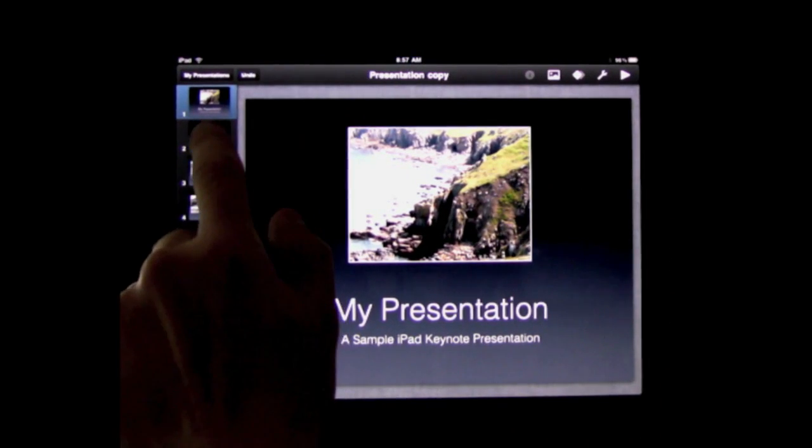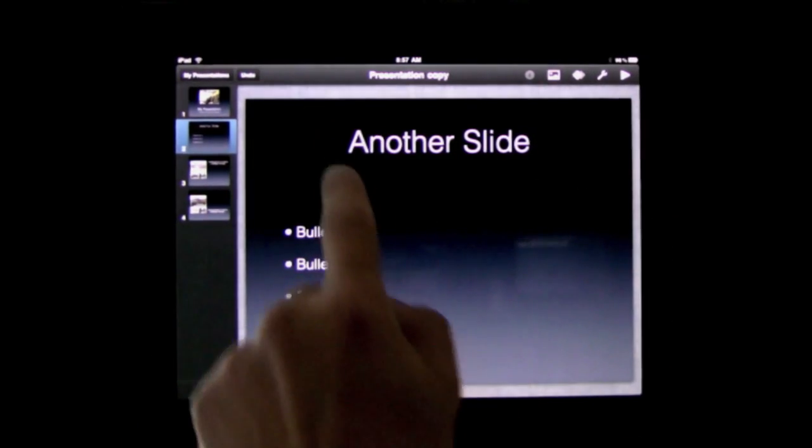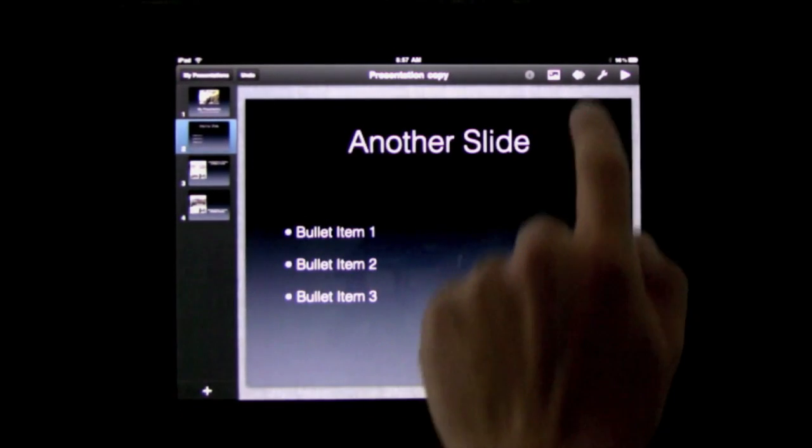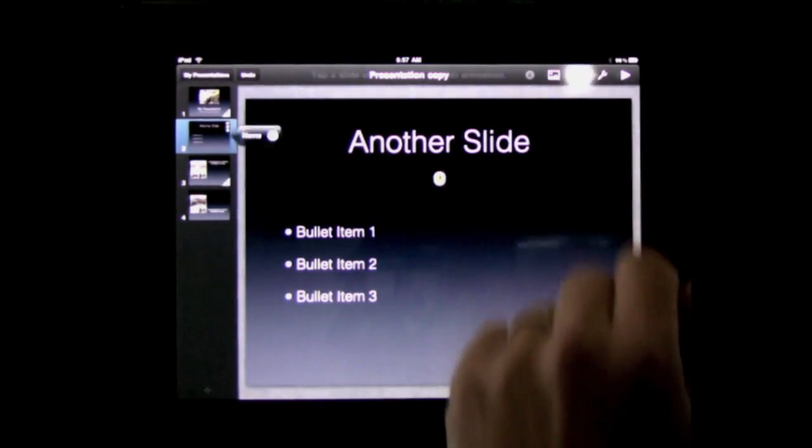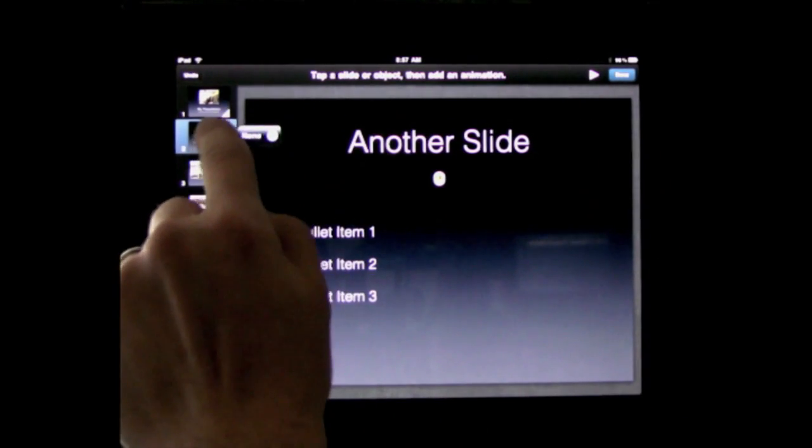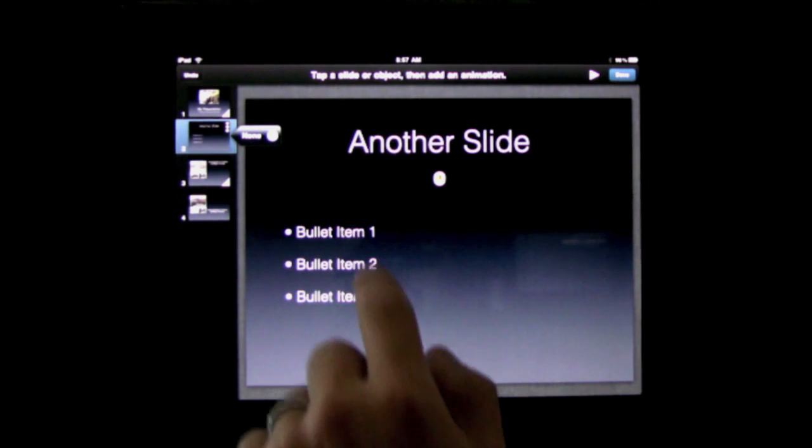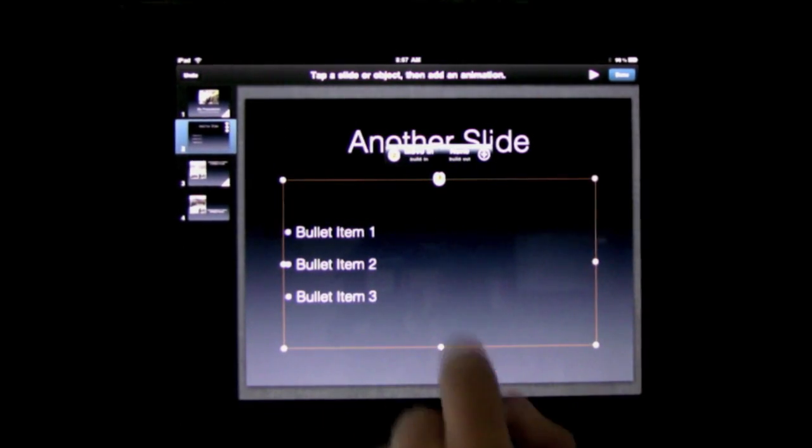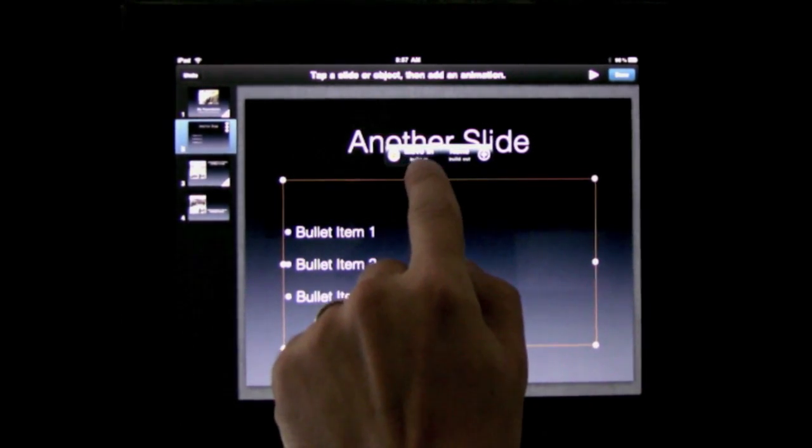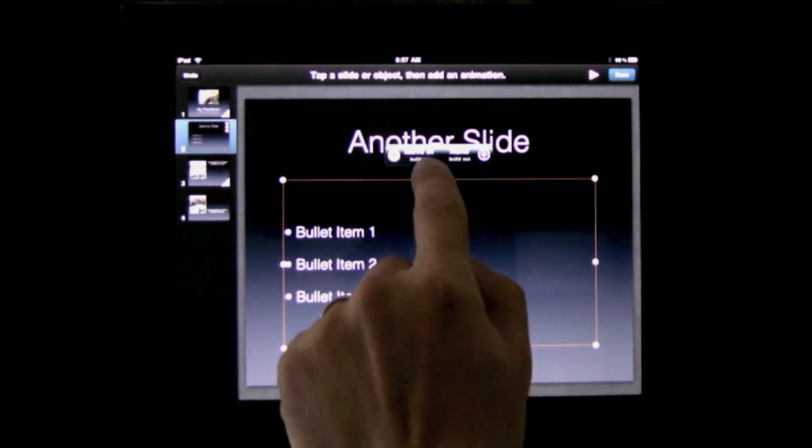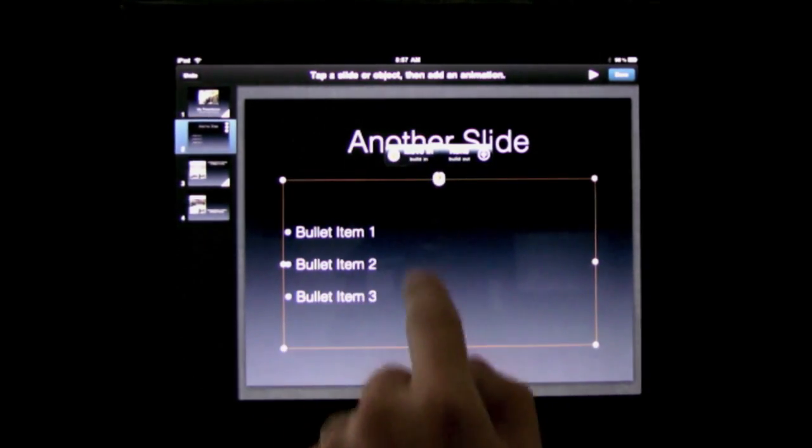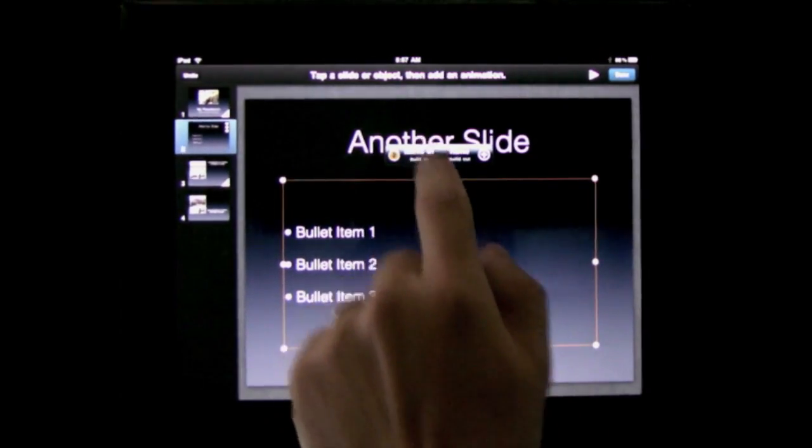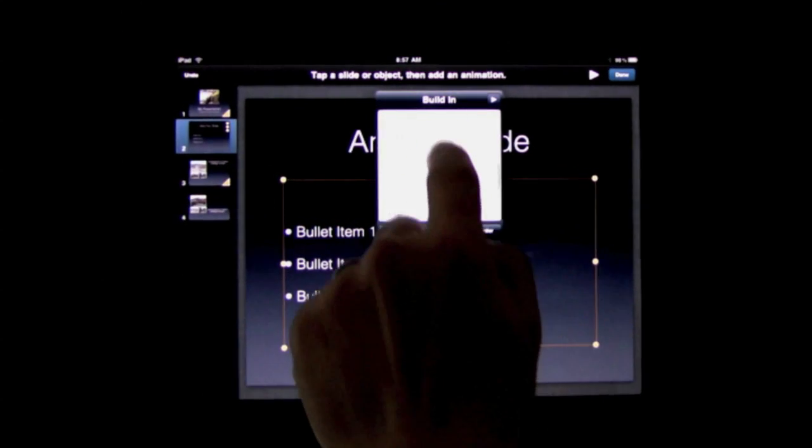Then for this second slide here we've got transitions on these bullets. I click the transitions there and see that there's none for the main slide itself. When I select the bullet I can see that I've got it set to move build in for each individual item. I can tap on that to change it.